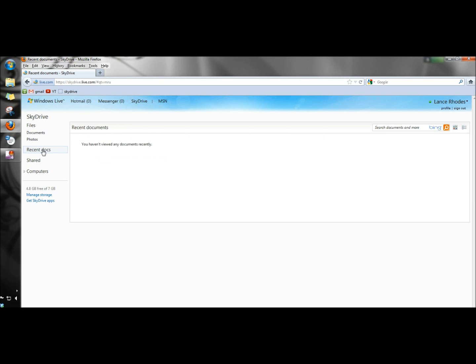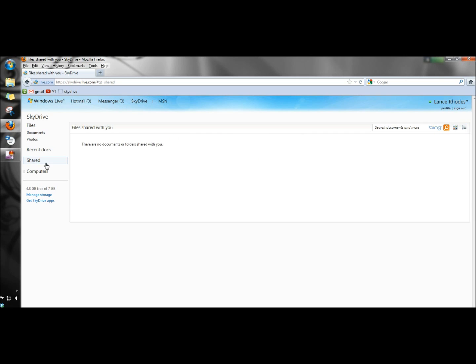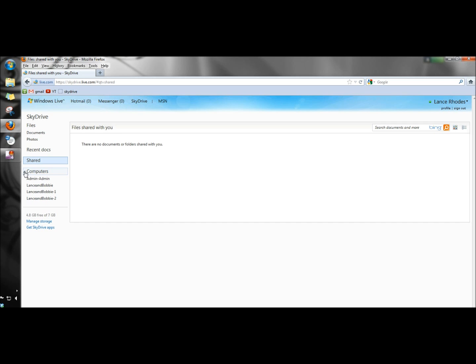You can view your recent documents. You can view your shared folders which right now I don't have any. Then you can also view all the computers that SkyDrive is connected to and as you can see I have four of them right now.